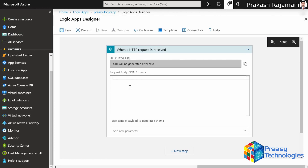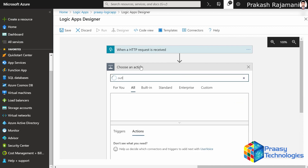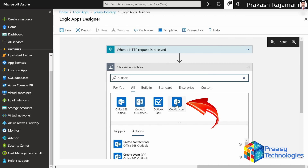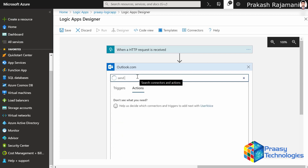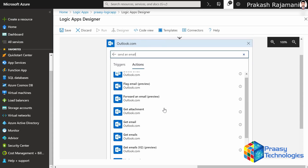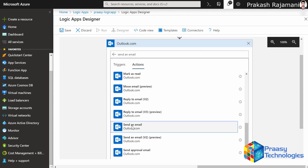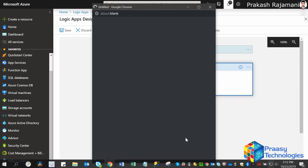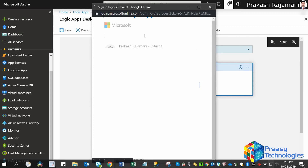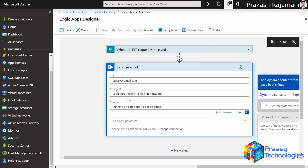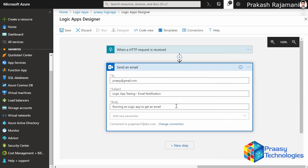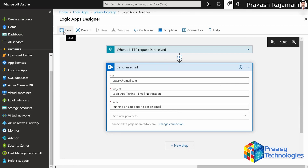Currently we are not going to do anything on the HTTP request. Then we will select Outlook to send emails. Click on Outlook.com. We are going to select an action — send an email. Type 'send an email' and select that activity. Sign in to your current Outlook account and accept it. Here we are going to send a mail to ProSee, with a subject 'Logic App testing', and the body content 'running a Logic App to get an email'. Go to the top left corner and save this.